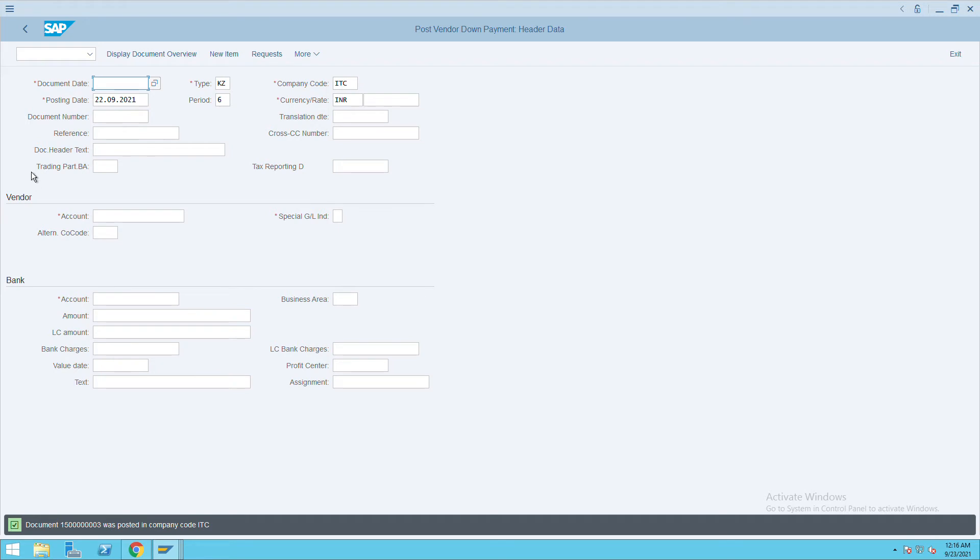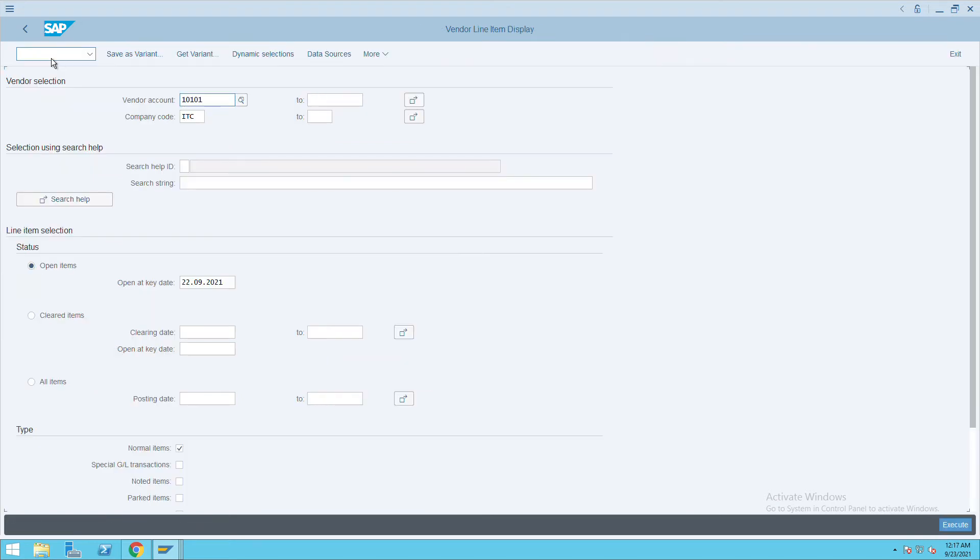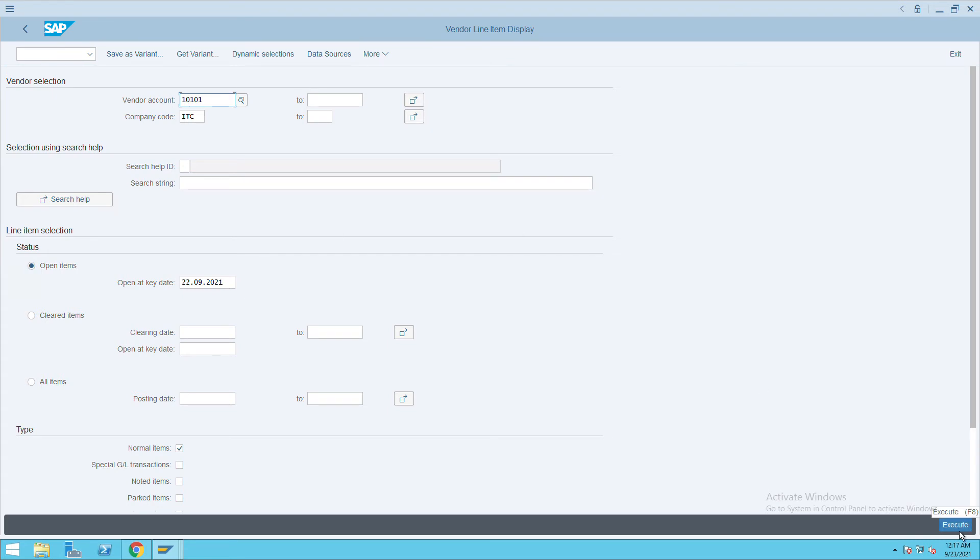Just execute normally. First, we will execute normally without that entry to see how it looks like. This is the same vendor we are executing.